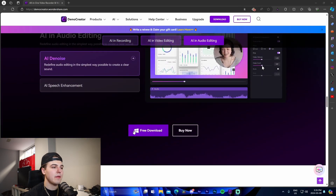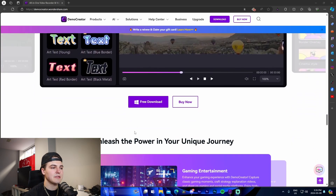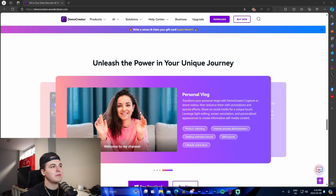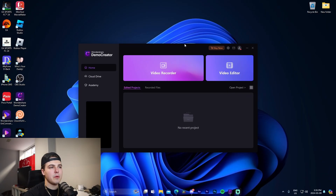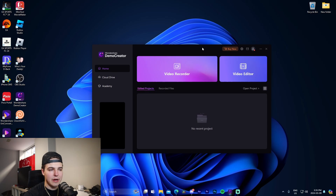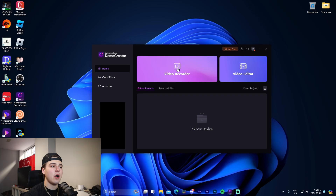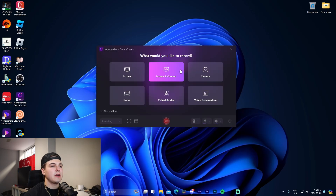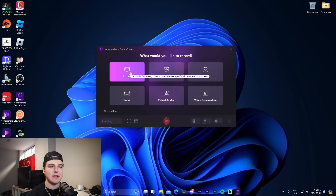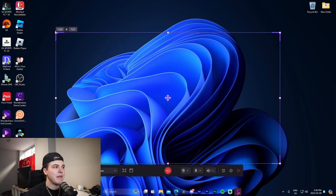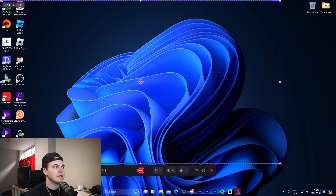There are some AI features but I don't want to spoil those — I'm going to showcase them. Now we're inside DemoCreator and I'm going to show you how to initialize it for screen recording. Right here we can see the main option: Video Recorder. The tabs on the left side cover cloud drive, academy, and so on. I'll start by showing you the video recorder.